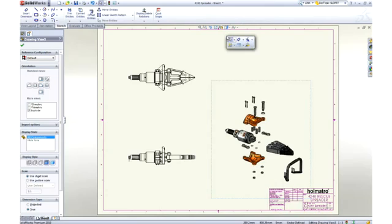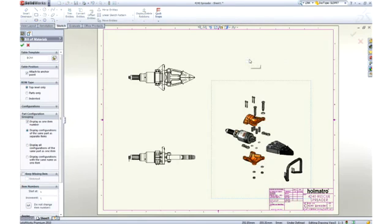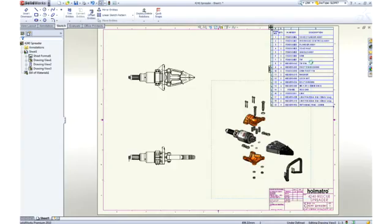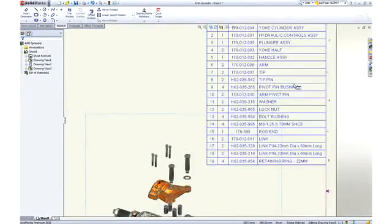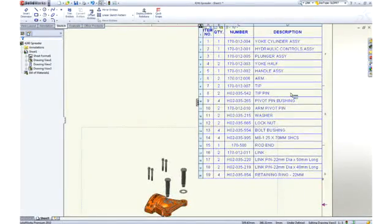No assembly drawing is complete without a bill of material. SOLIDWORKS itemizes the parts, extracts information like description, and adds the appropriate quantities.